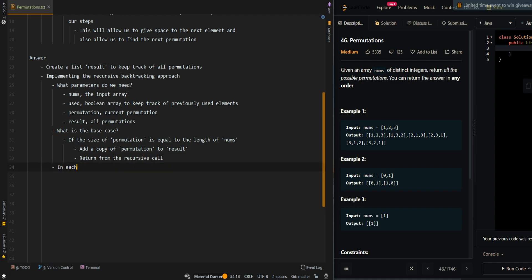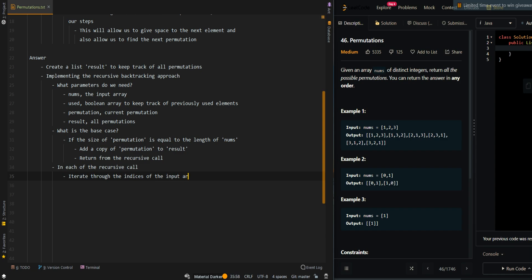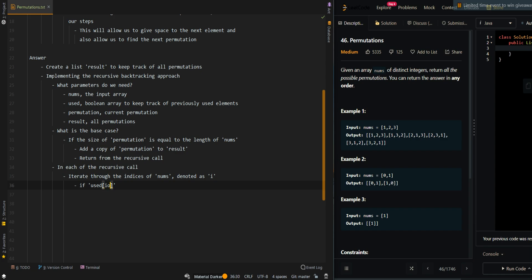In each recursive call, we're going to iterate through the indices of the input array, denoted as i. If used[i] is true, this means we have already accounted for the current element and we do not want to use it in our permutation again, so we continue to the next index.